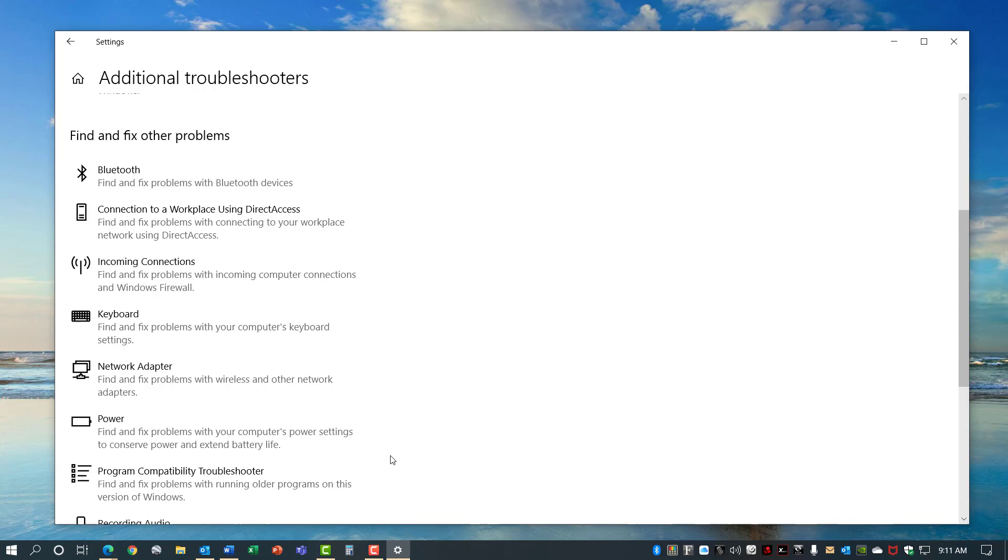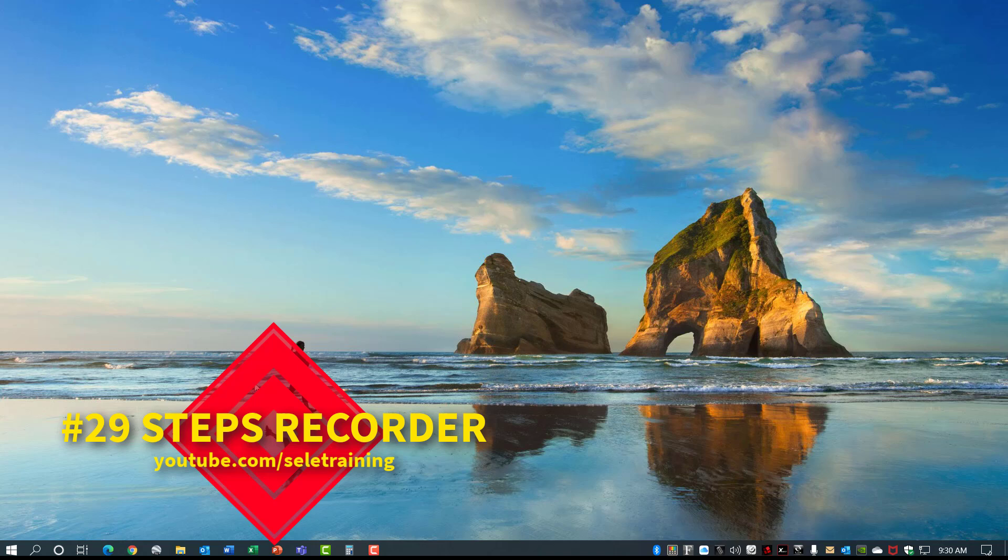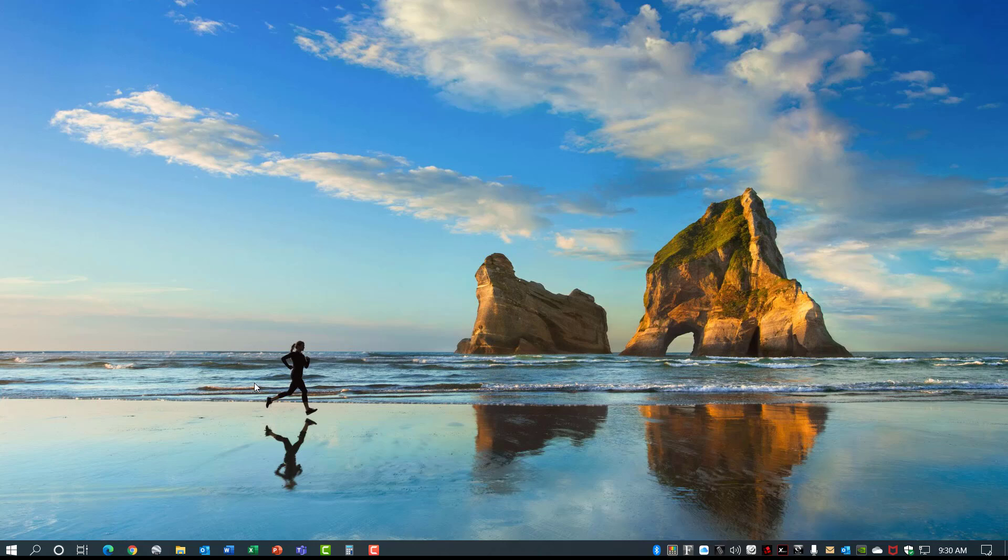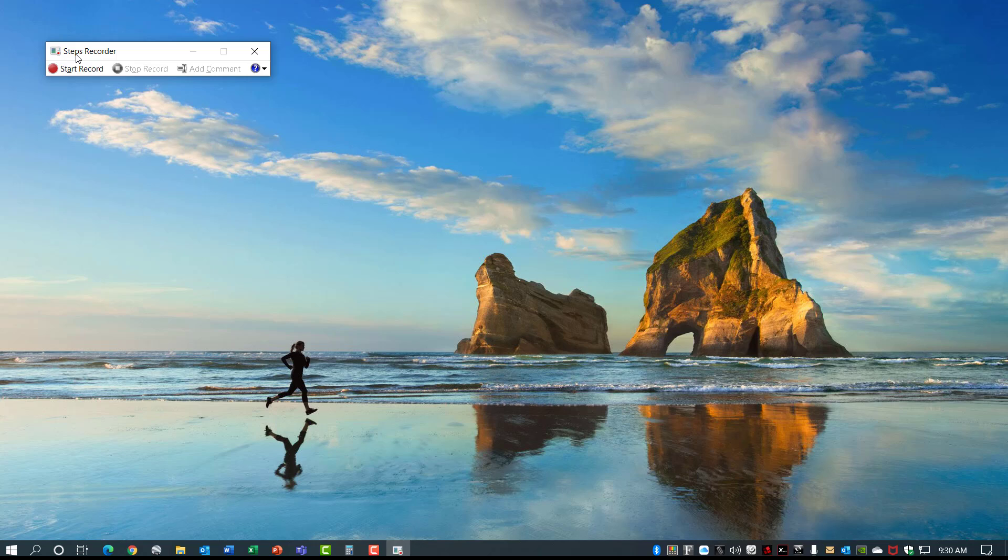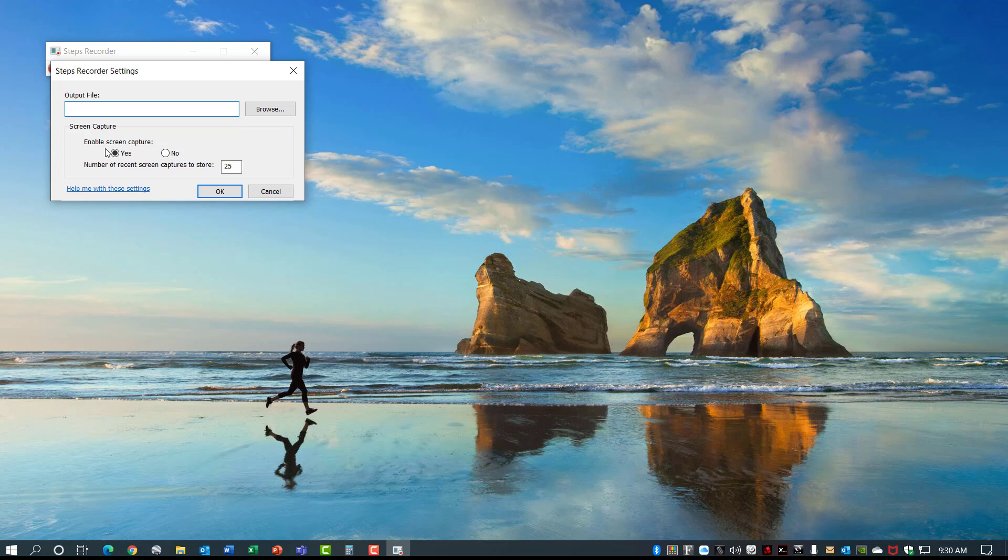Number 29, Steps Recorder. Windows 10 has a Steps Recorder where you can record all the steps that you go through and share that or use it for documentation. Go to Start, type in Steps, and you'll see it on the menu. Open that up and it opens the Steps Recorder. You have a Start, a Stop, and there's an option here for Settings. You can define an output file if you want to and adjust whether you want the screen to be captured. When you hit Start you can record information like, for example, hitting the Start button, go into Settings, Update and Security.